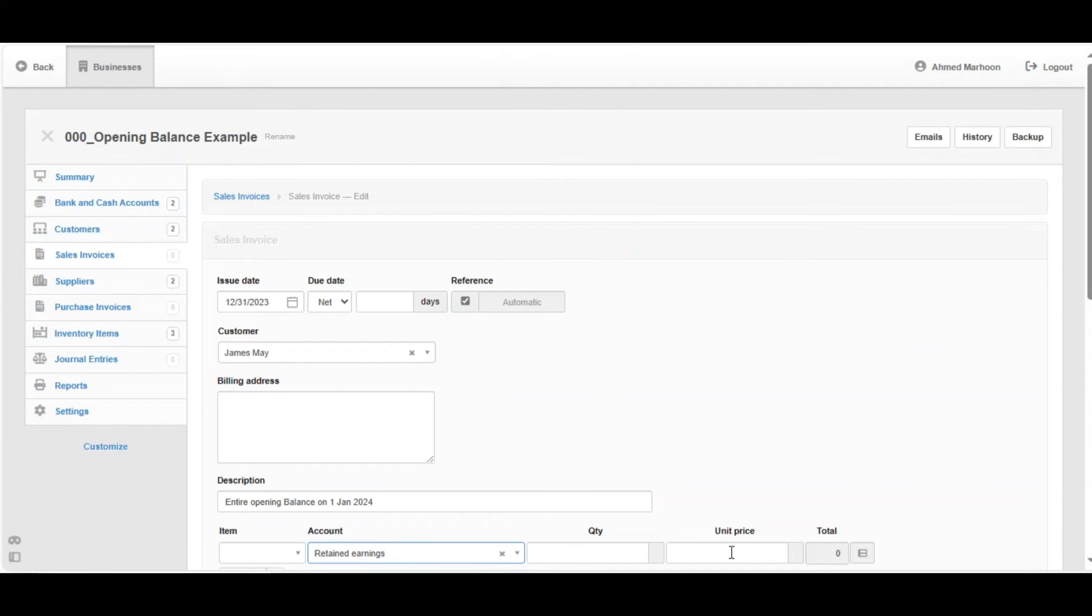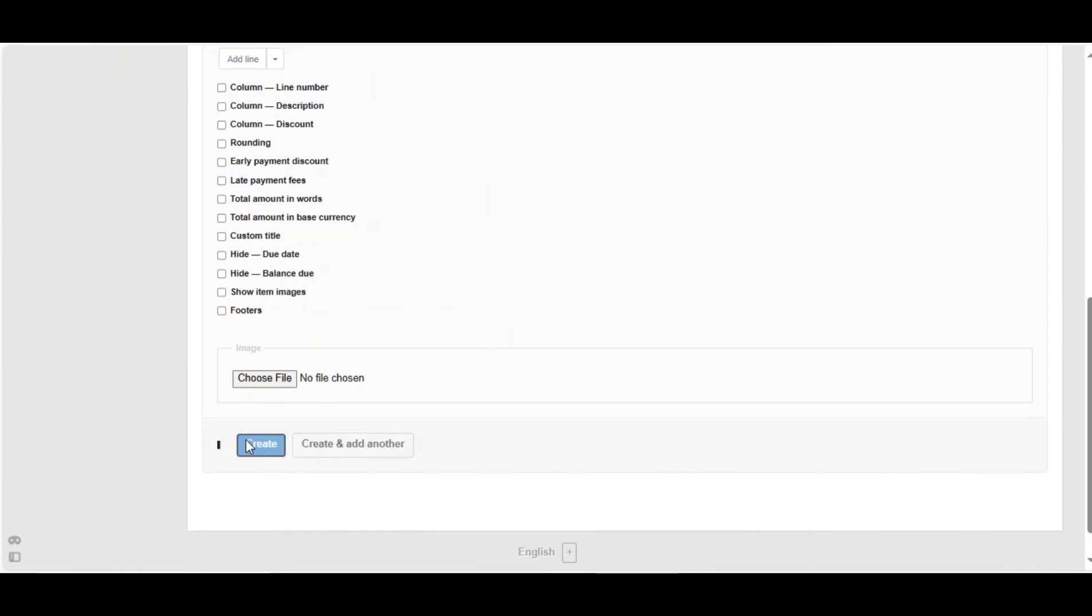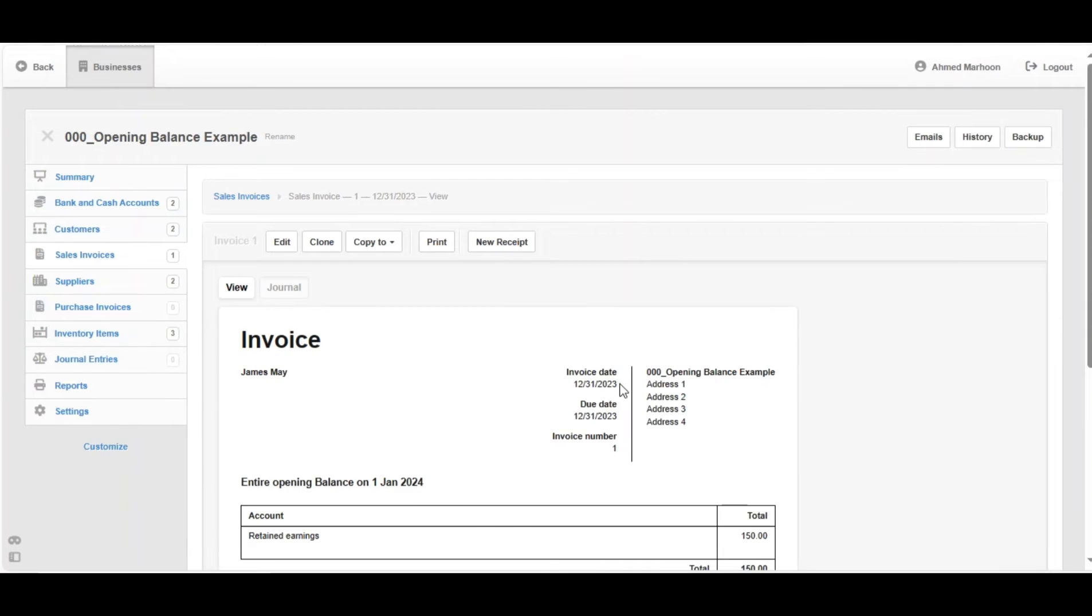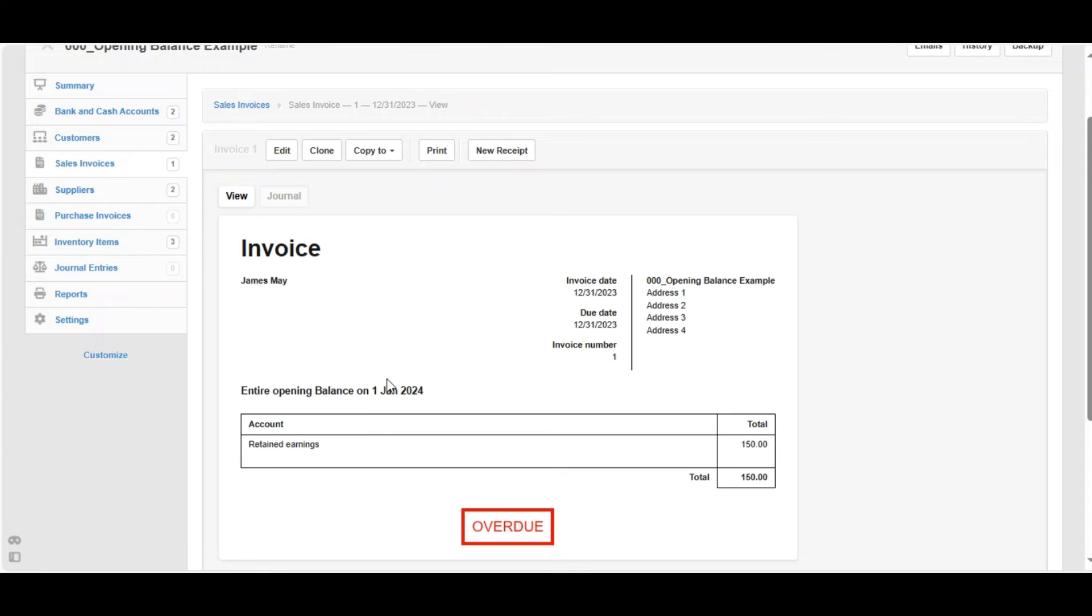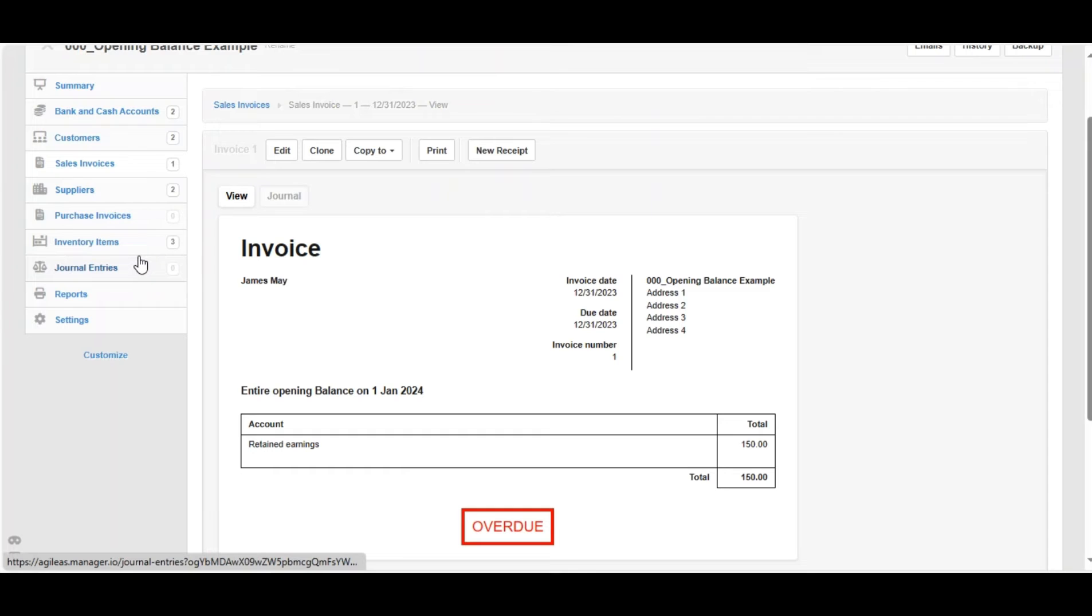For example, the opening balance is 150. Scroll down, click on Create. So we've got the opening balance for 1st of January 2024 backed by the retained earnings, which is 150. We're going to do the same for the other examples for the purchase and the journal entries.